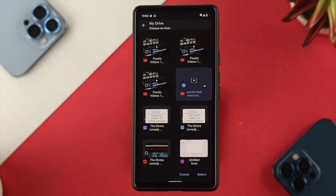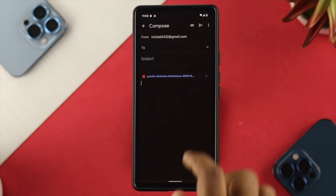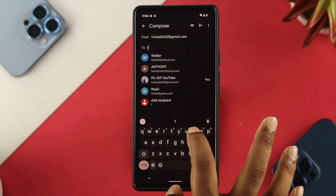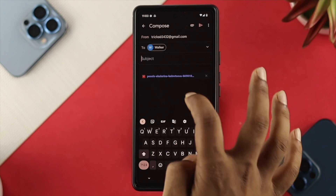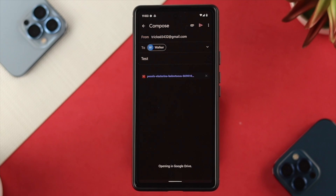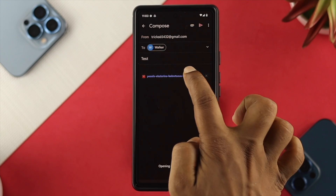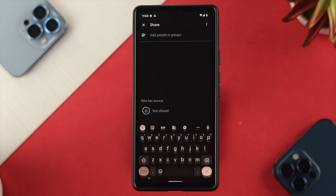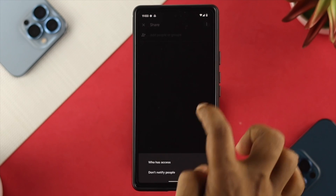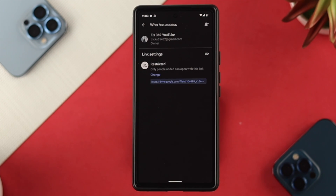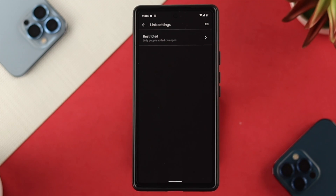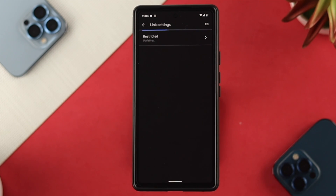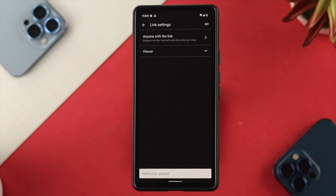Choose your video file and tap Select. You'll need to add the recipient in the To field. Then tap on the video, tap the three-dot menu, tap Share, then tap the three-dot menu again and tap 'Who has access.' Tap on Restricted and change it to 'Anyone with the link' so they can access your video without any problem.